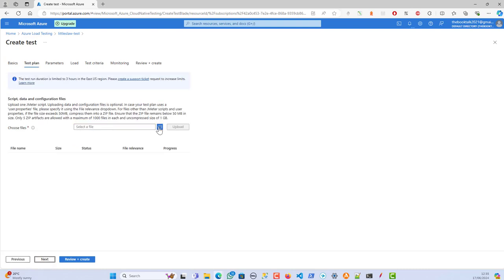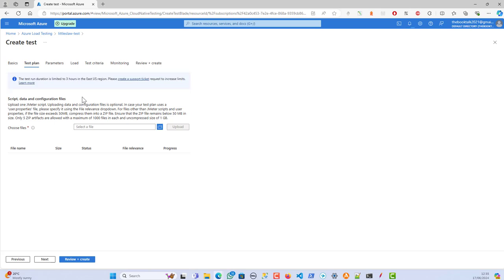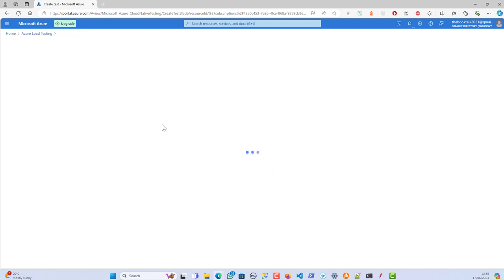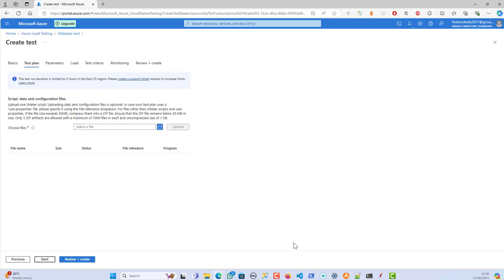Moving on to the next step, we have to choose and upload the file. Note that the test duration is limited to three hours in the East US region on the free tier of Azure Load Testing. If you want to run for a longer time you can create a support ticket and request more time. Coming back to the original screen — JMeter load test — and clicking Next to upload the file.